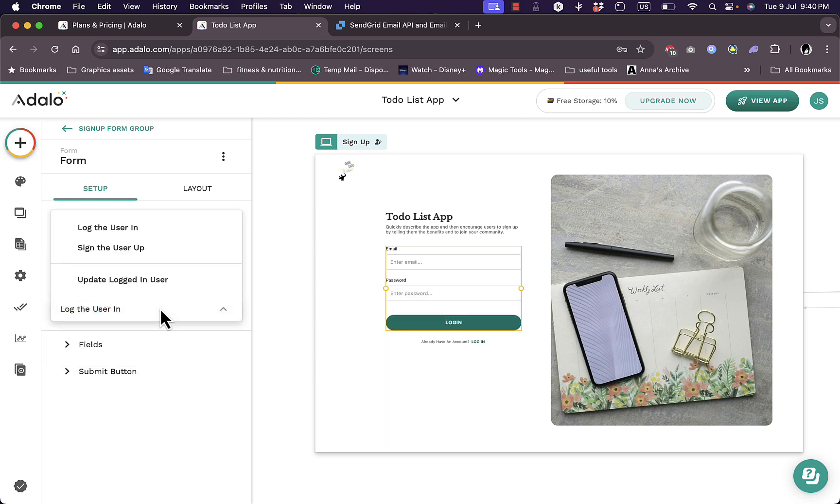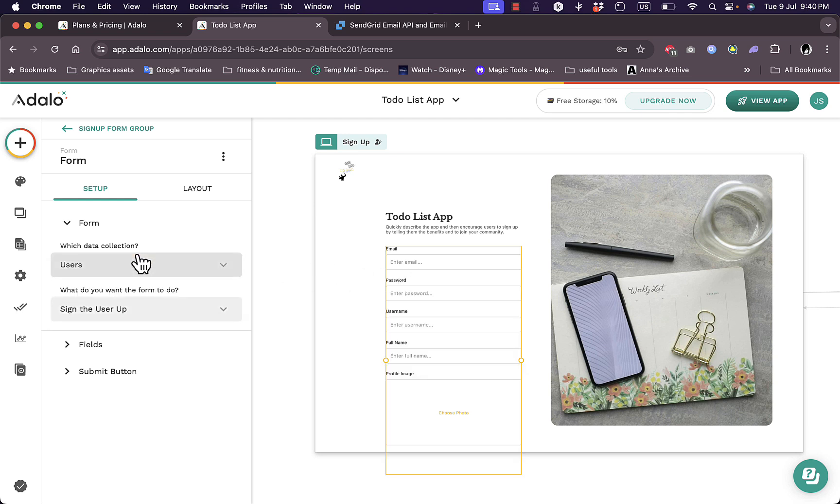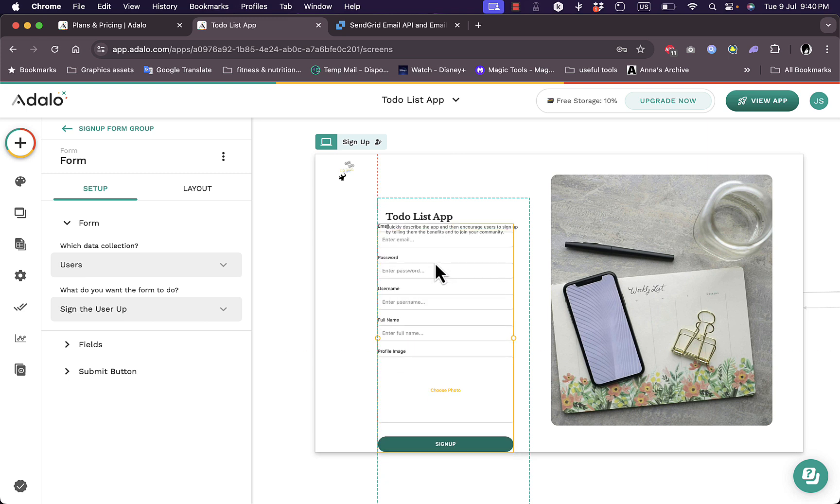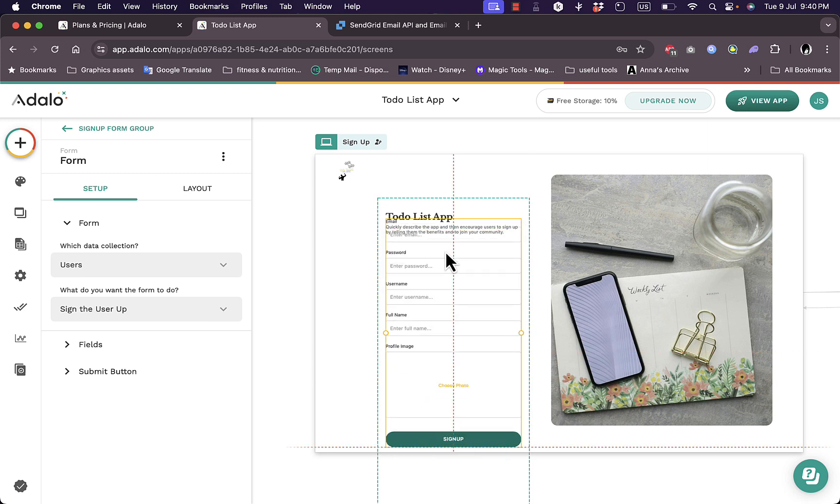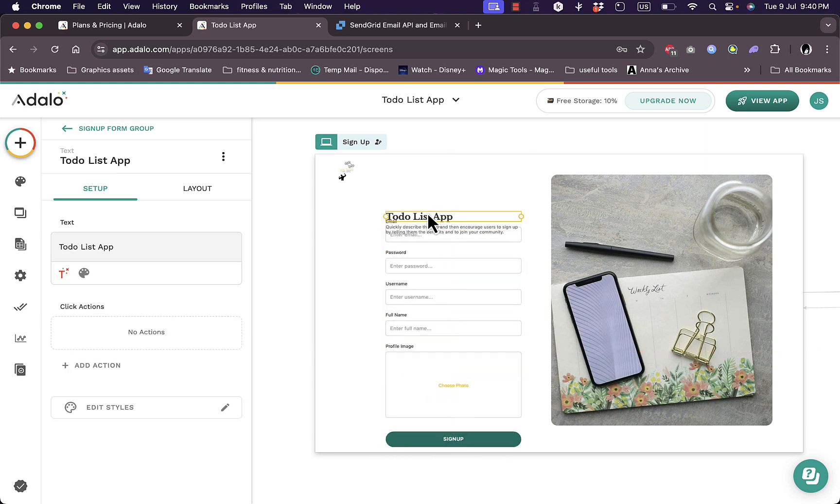And what do you want the form to do? Create a new task. Now if I go back to users, what do you want the form to do? Log the user in or sign the user up. So here this is a login form with email and password. If I choose sign up here, now it updates with email, password, username and full name or profile image. That's a sign-up form. And I can drag the form up a bit here.